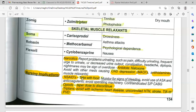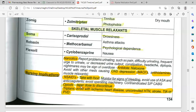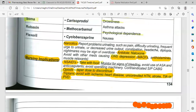NSAID nursing implications: take with food. Monitor for signs of bleeding. Avoid use of aspirin and anticoagulants. Avoid operating heavy machinery. NSAIDs are contraindicated in patients with CABG. For opioids, taper the dose when discontinuing. For triptans, avoid in ischemic heart disease, uncontrolled hypertension, stroke, TIA (transient ischemic attack), or peripheral vascular disease.